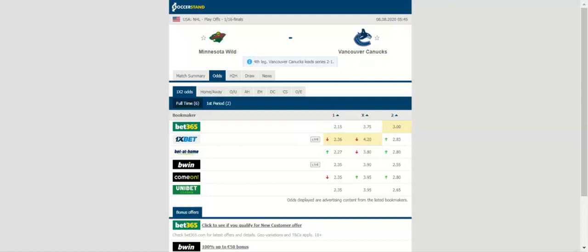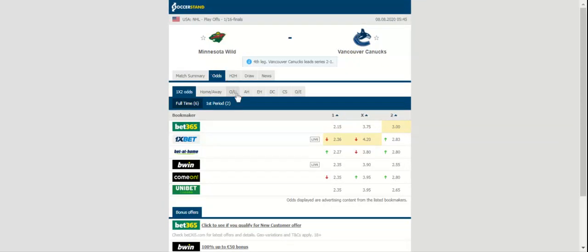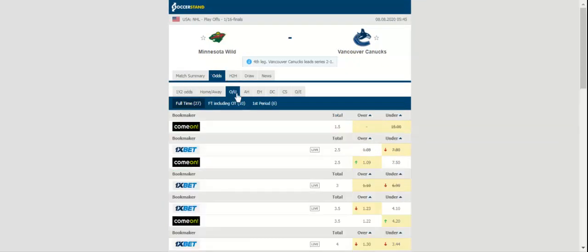Kevin Fiala scored a pair of goals for the Wild while Luke Kunin scored the other. Alex Stalock made 24 saves in net. Kevin Fiala is leading Minnesota in goals scored with three, while Eric Stahl is the assist leader with four and the points leader with four.